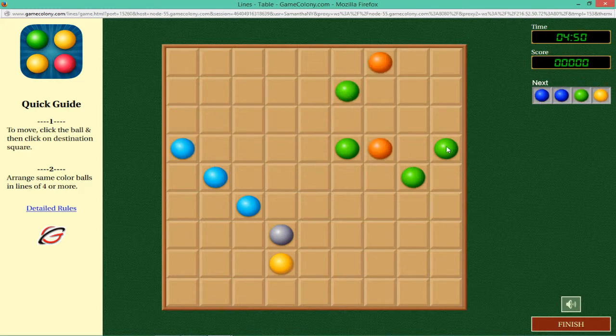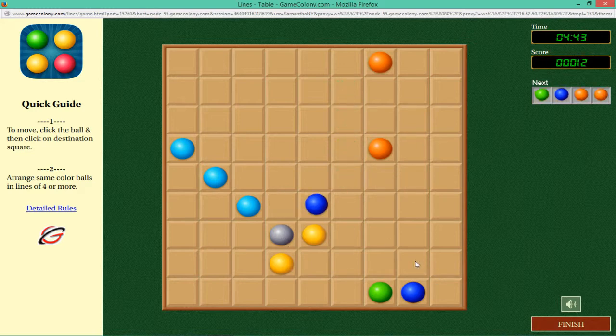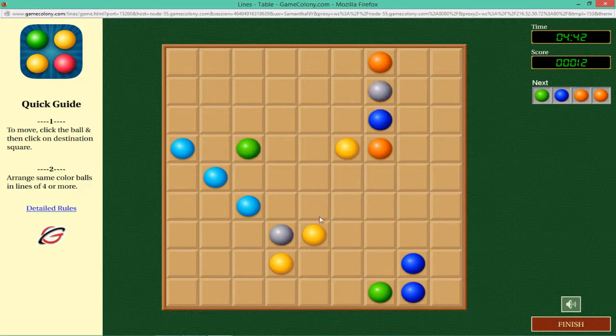Keep the board as free of incoming balls as possible for the duration of the game. You need to keep arranging same color balls in horizontal, vertical, or diagonal lines of 4 or more, so that these same color lines are immediately blown up.